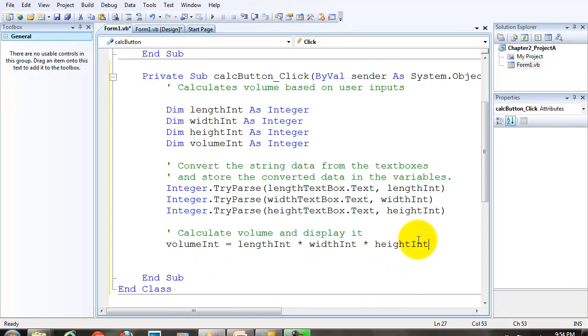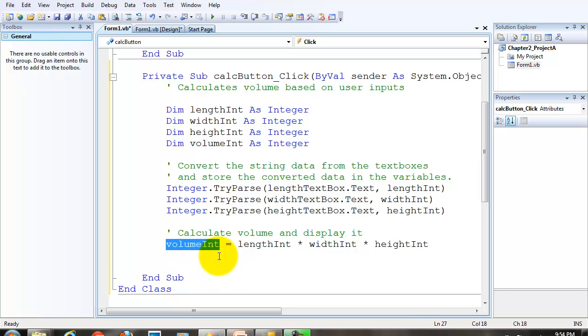Then we use another assignment statement to store what's in this variable to our label dot text property. However, remember this is integer data. The text property of the label is string data. We've got to do another conversion.